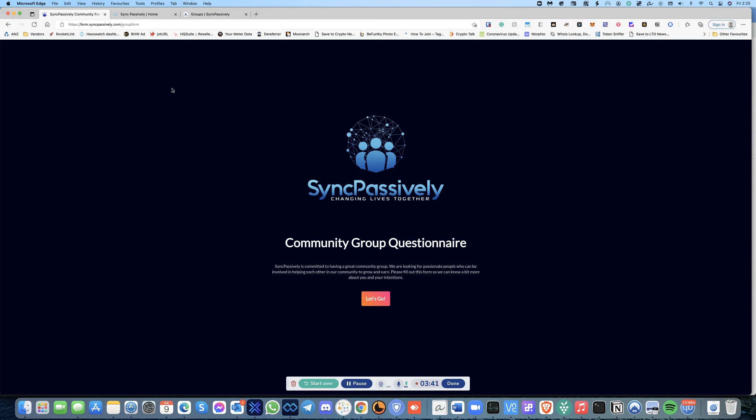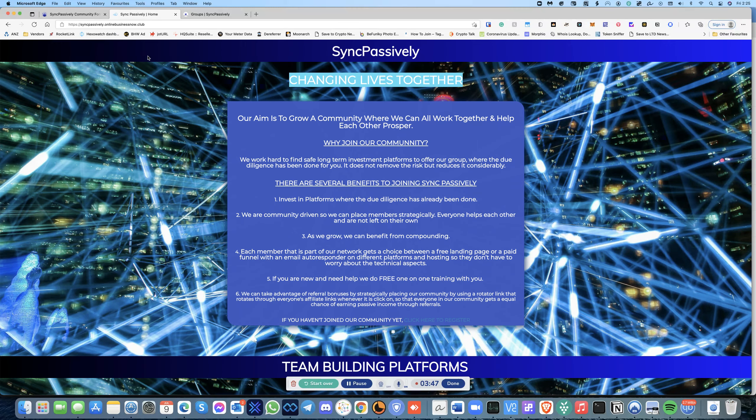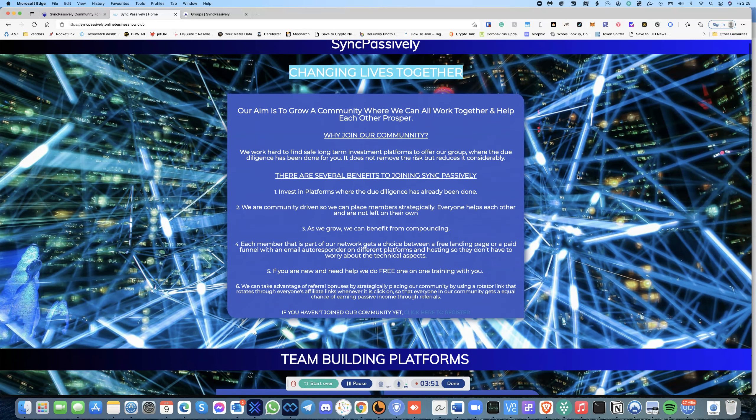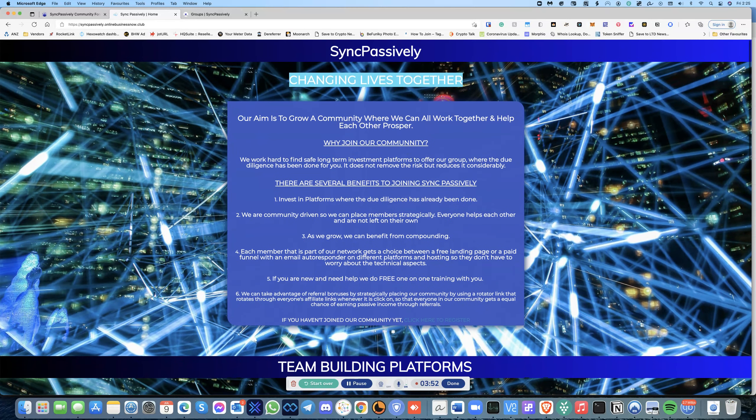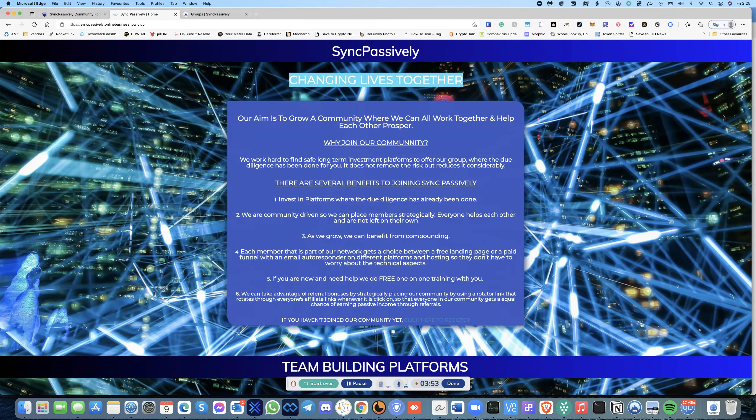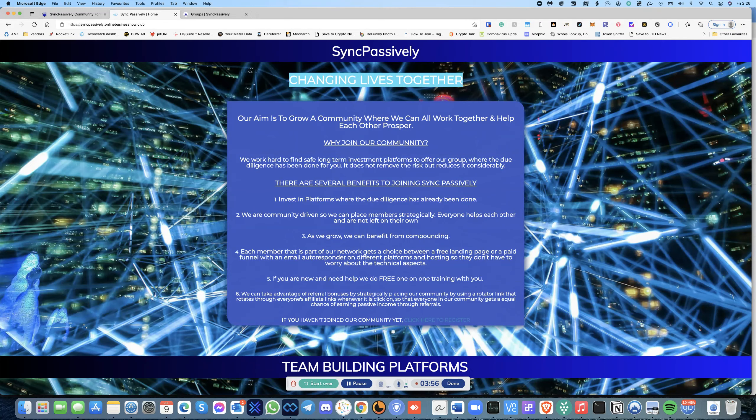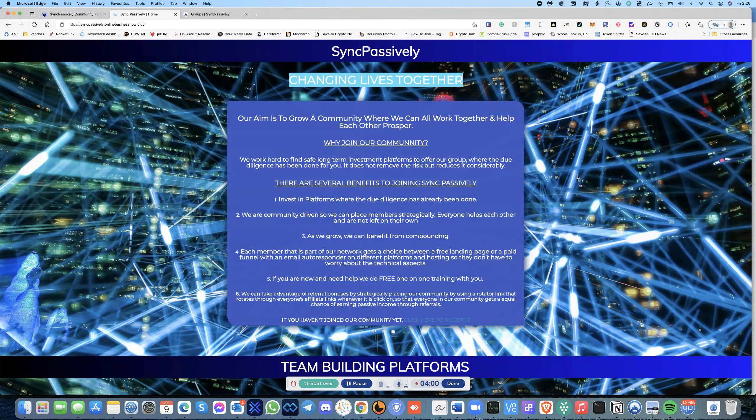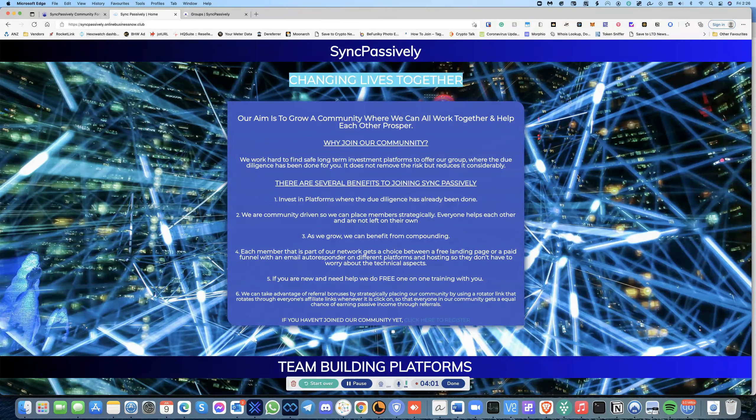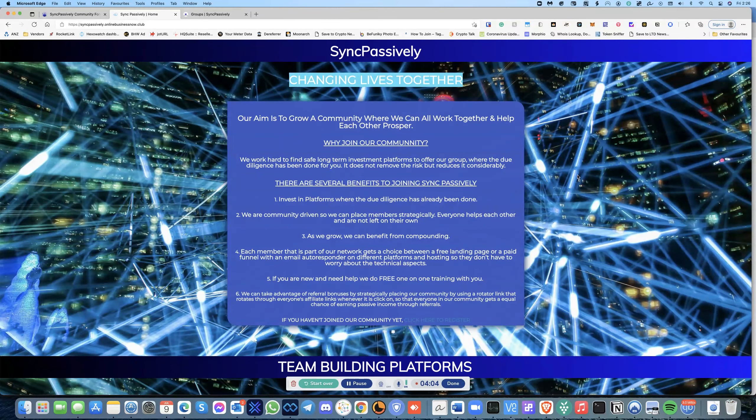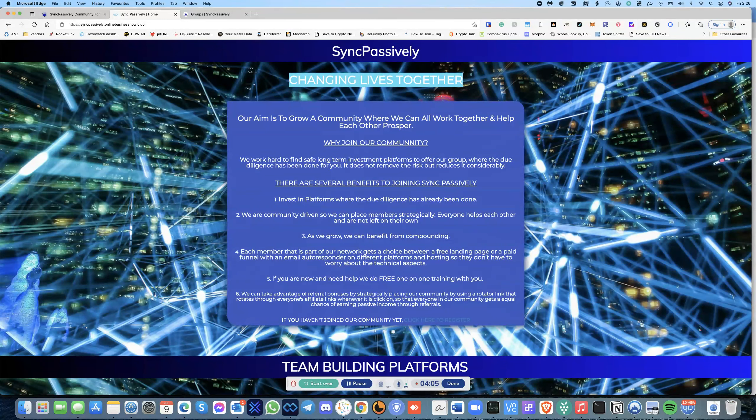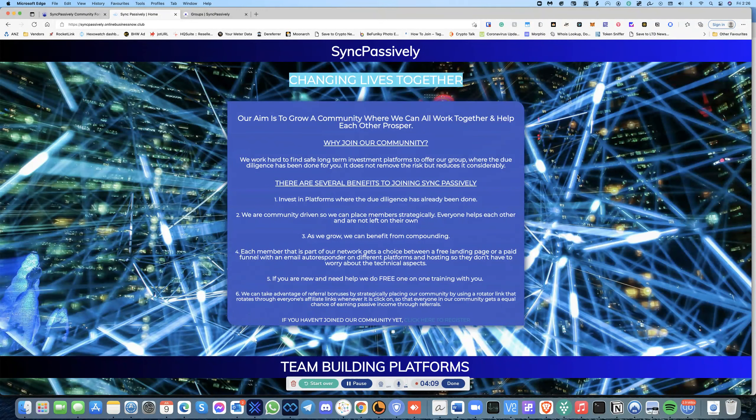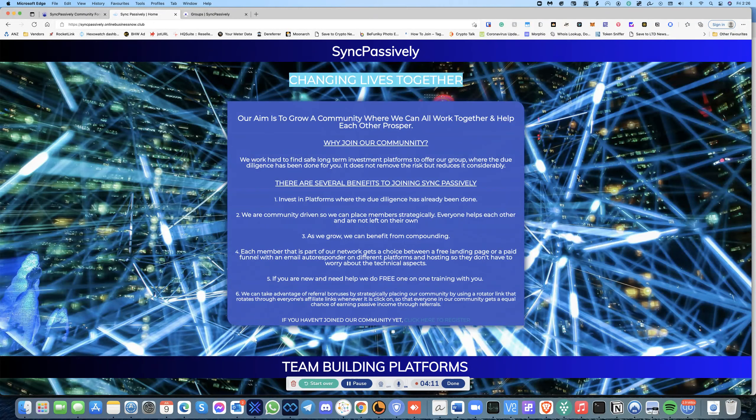Once that question is filled out we will add you to this group. When it comes to the platform itself, when it comes to all the stuff that we've vetted out, you'll be taken into this landing page. Essentially it talks about the benefits of joining Sync Passively. Number one, we invest in platforms where the due diligence has already been done. Two, we are community driven.